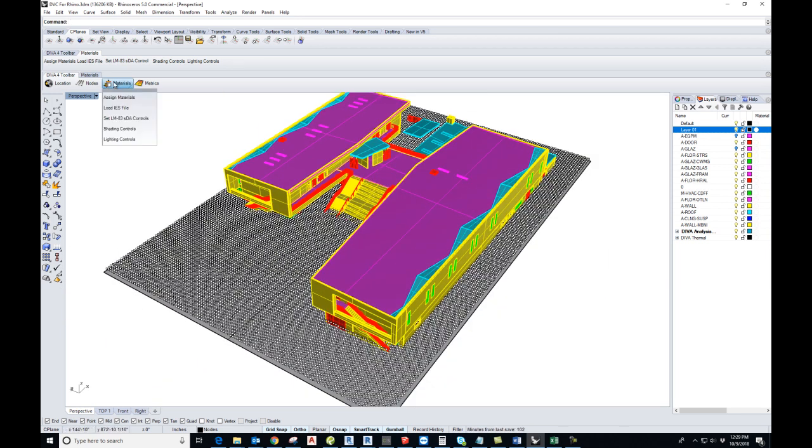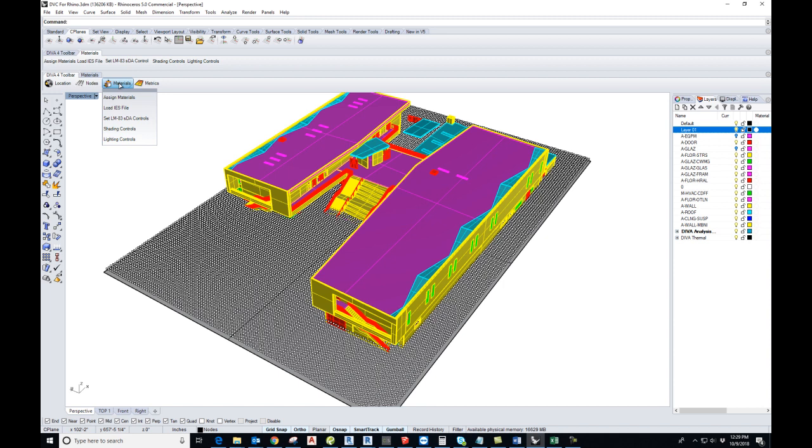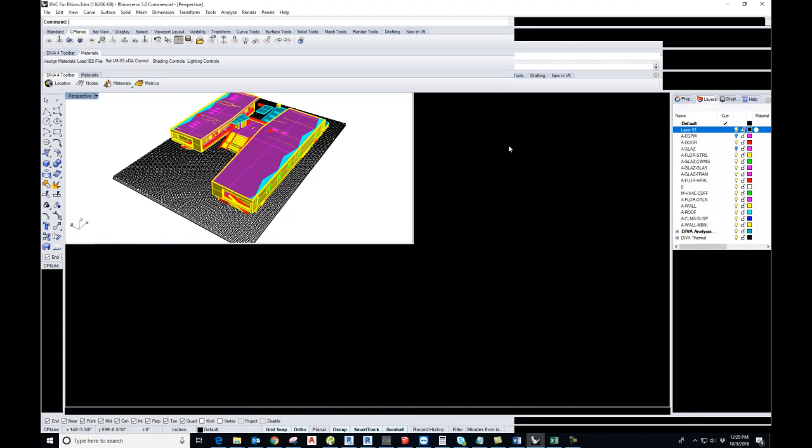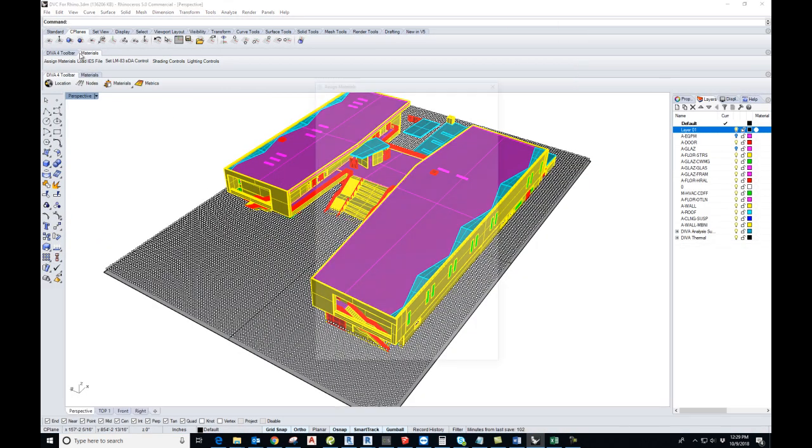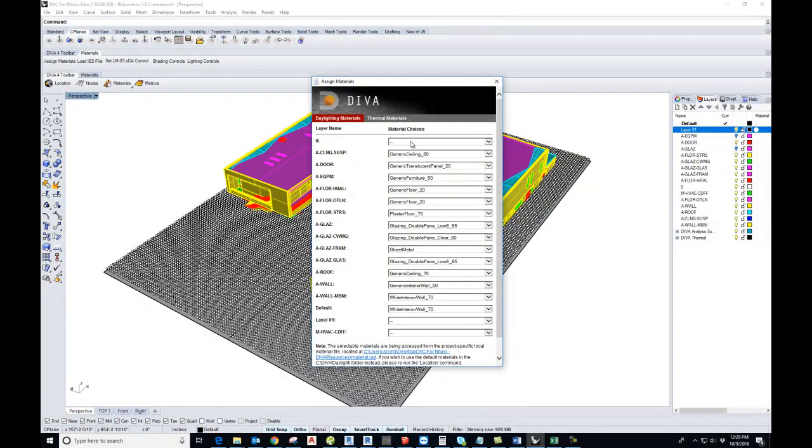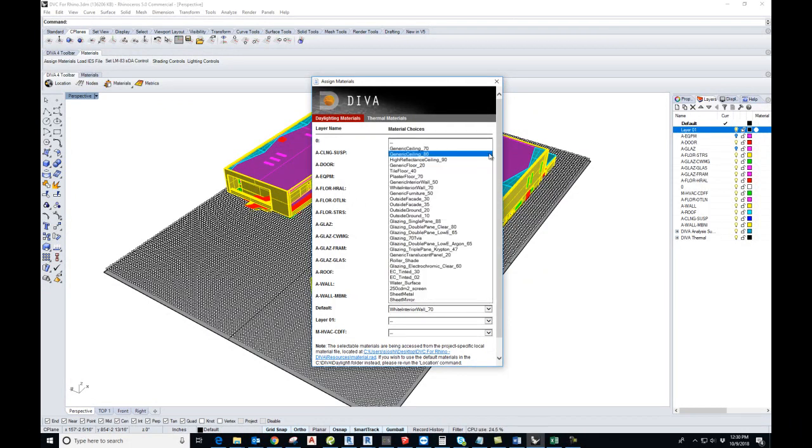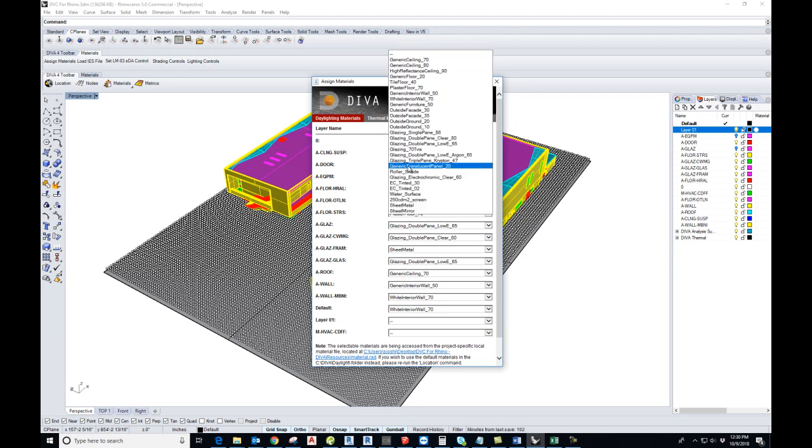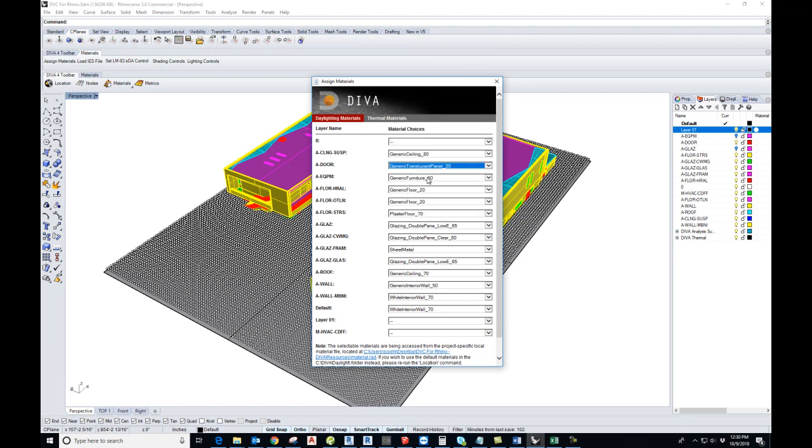After that, assign material. These are usually blank, but you have to manually fill in all the materials. For example, for ceiling we are taking generic ceiling, for doors it can be some sort of translucent panel, for equipment it's furniture.